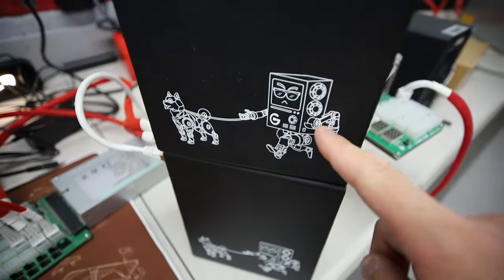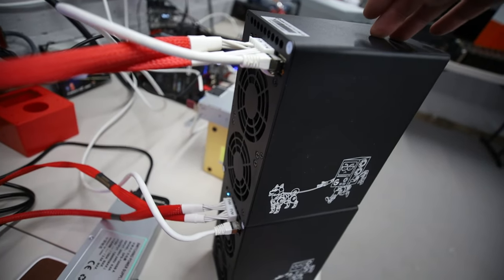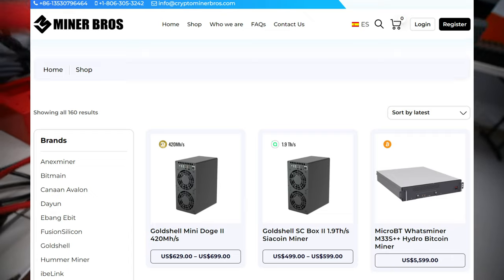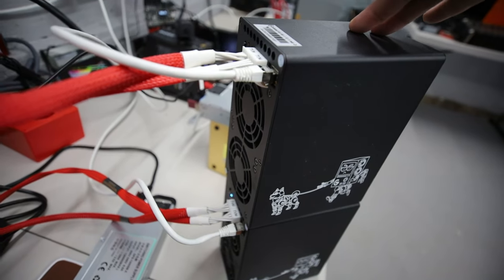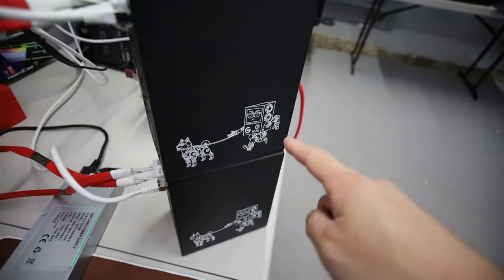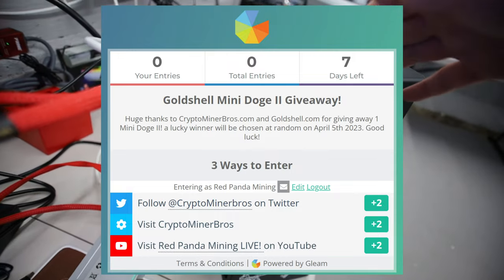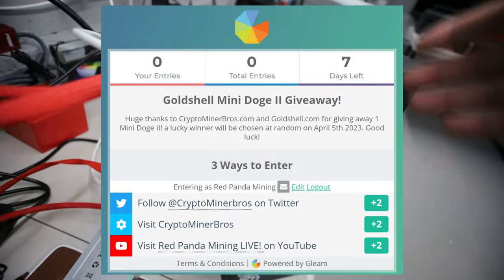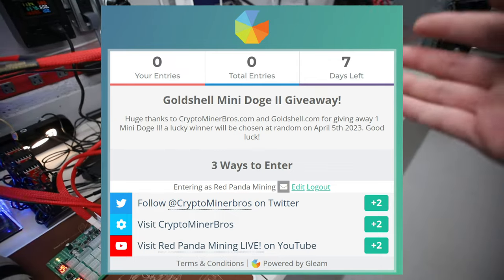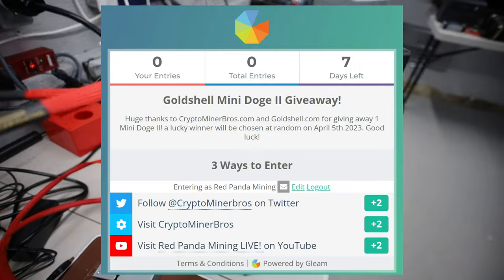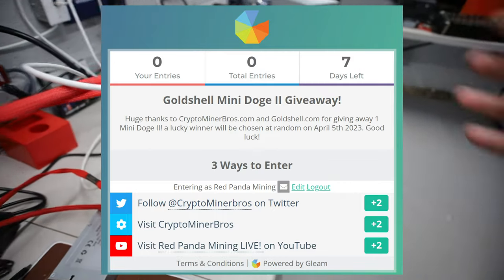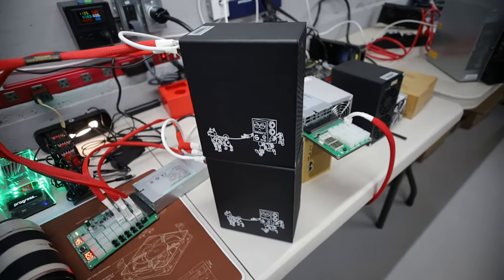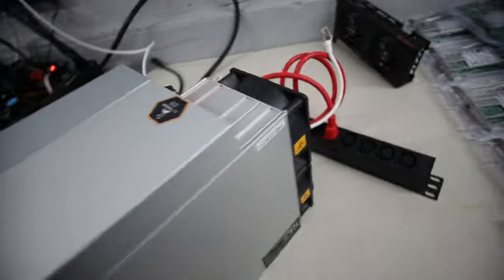I totally forgot to do a giveaway on one of these Goldshell Mini Doge 2s. I'm going to tell you guys how to participate in this giveaway. Thank you to Crypto Miner Bros dot com and also Goldshell for sending me these two. This giveaway is on behalf of them. I have a Gleam link down below. It's going to run for a week long. I'll choose the winner in about a week. Just follow the steps, following Crypto Miner Bros, following Goldshell on Twitter. There may be a few other options and then I will choose the winner in a week. Good luck to those who enter.